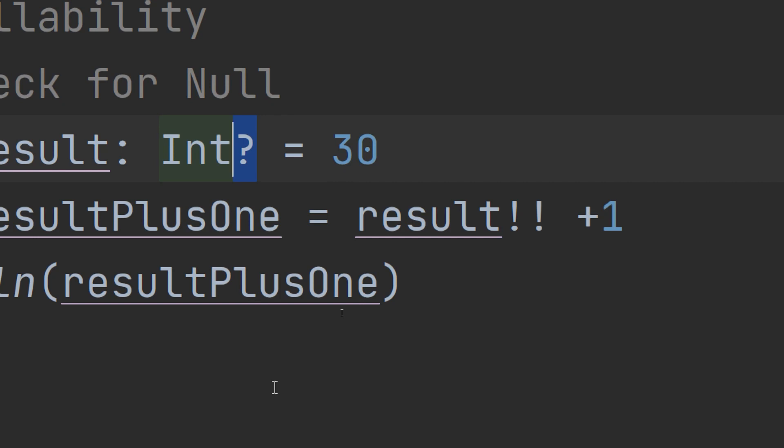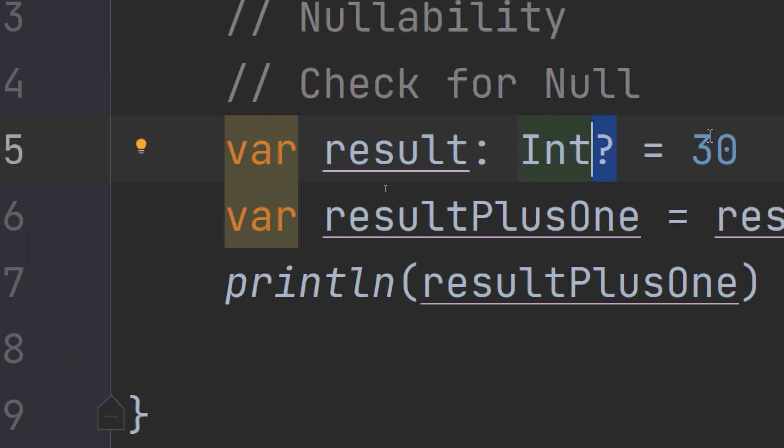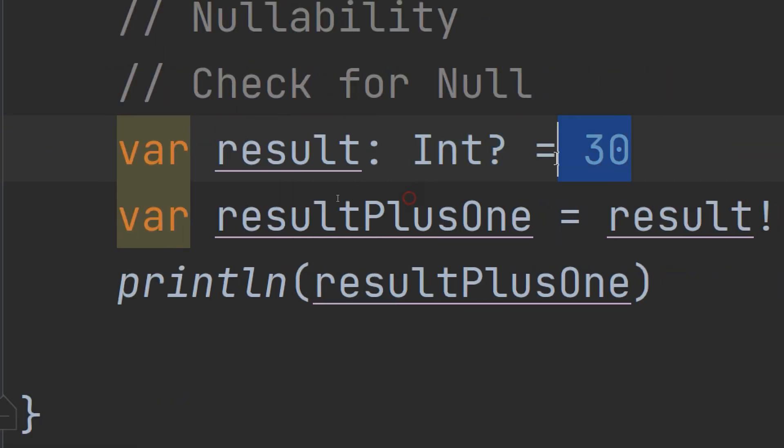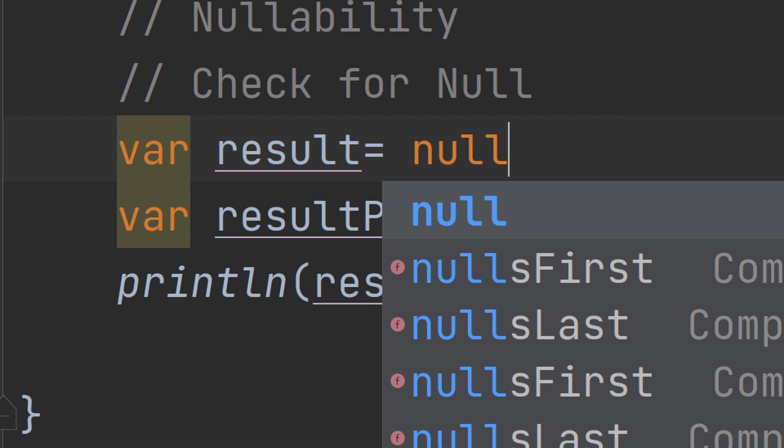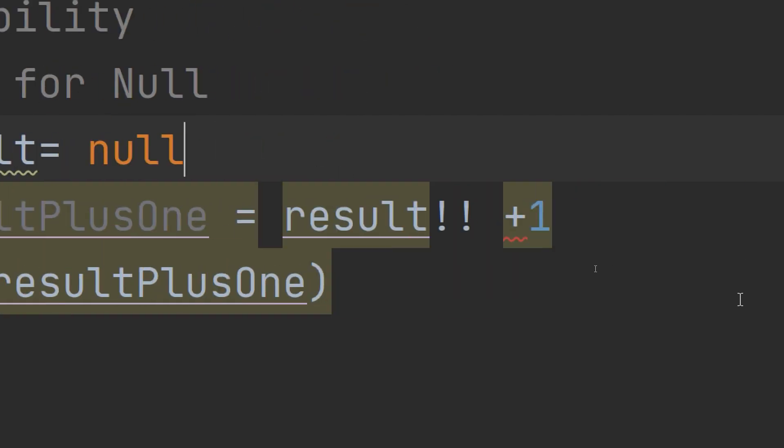You should use not-null assertion sparingly. To see why, consider what happens when the nullable does not contain a value. So if we have var result equal to null and I'm trying here to add one to it, there is an error.